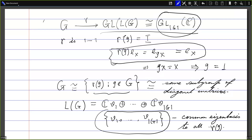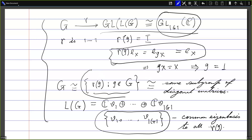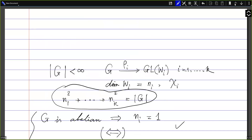The group of all diagonal matrices is abelian, so G being isomorphic to a subgroup of it forces G to be abelian. To summarize: the left regular representation is faithful, so G is identified with ρ(G). Since all irreducible representations are one-dimensional, we get a common eigenbasis, making ρ(G) a subgroup of diagonal matrices, hence abelian.